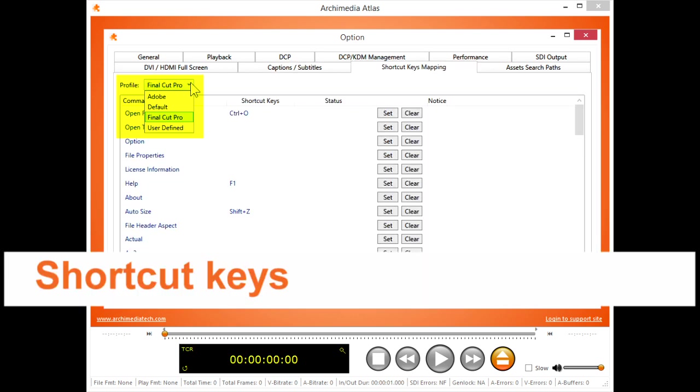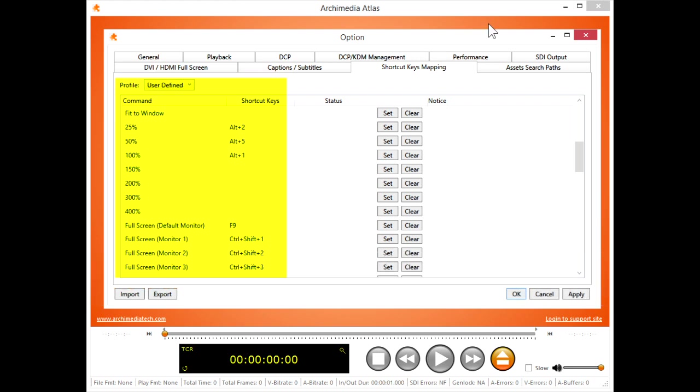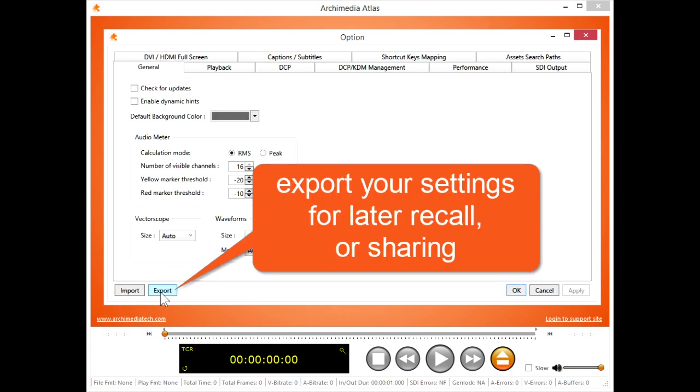You might be familiar with Adobe, Avid, Apple, or Microsoft keyboard shortcuts. I started with the Final Cut Pro shortcuts, and then added my own. Remember to export your settings so you can recall your shortcuts later, especially if you share your Atlas with coworkers.